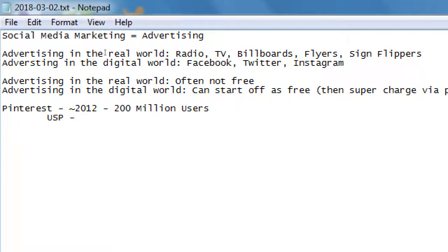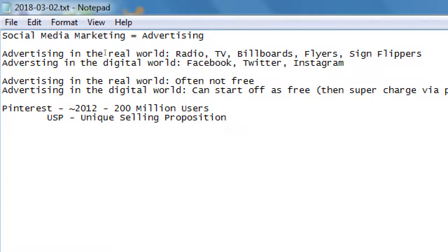Pinterest has a USP, and every network has a USP. Does anyone know what USP stands for? Unique Selling Proposition — basically, what's unique about something? What makes this thing stand out versus that thing? This applies to a social network or a product. Our thermos is better than the competition because of this unique selling proposition. Every network, at least in the beginning, tries to have a USP — what's different about us compared to the competition?